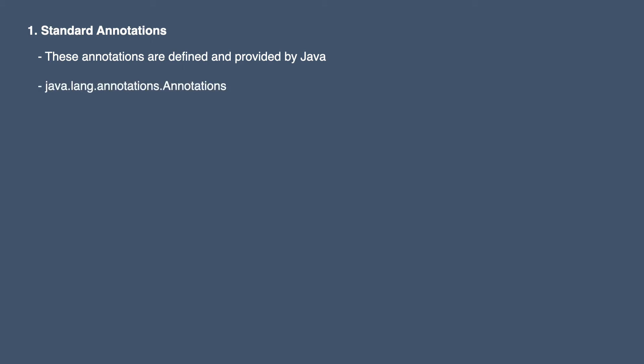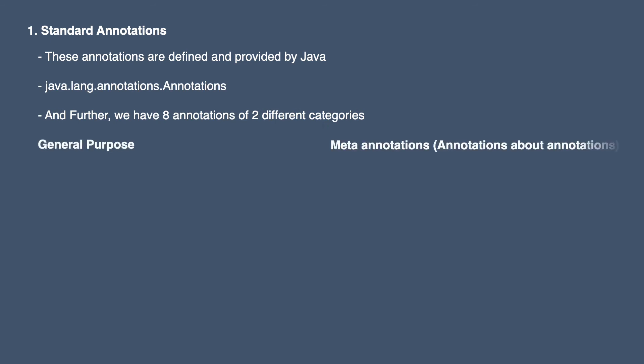Further in this we have eight annotations of two different categories, which are general purpose annotations and meta annotations, which is annotations about annotations. In general purpose we have four annotations which are Override, Suppress Warning, Deprecated, and Functional Interface.